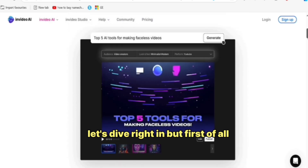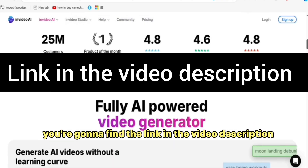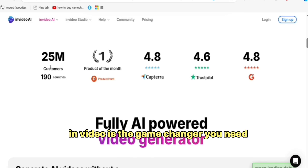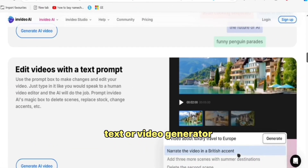But first of all, you're going to find the link in the video description to sign up. Now, before we get into why NVIDEO is the game changer you need, let's quickly break down what makes a great AI text-to-video generator.